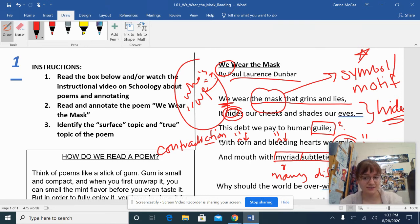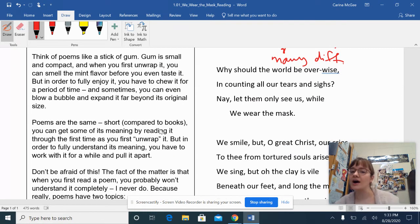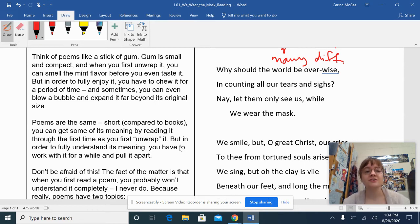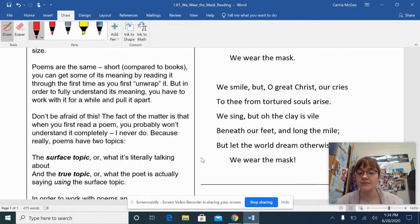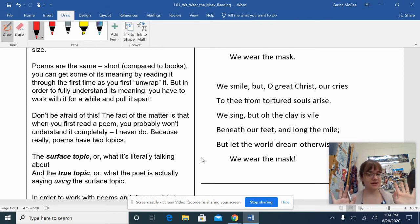Now I'm going to pause on my annotating. I want you to look at the next stanzas: 'Why should the world be overwise in counting all our tears and sighs? Nay, let them only see us while we wear the mask.' Take a moment — I want you to pause this video if you'd like, think it through, and annotate it just the way I have. Put your thoughts on paper for the second and third stanza. I'm going to explain it in a minute, but I'm not going to go through and annotate them the way I did the first stanza. Pause, annotate, and be right back.